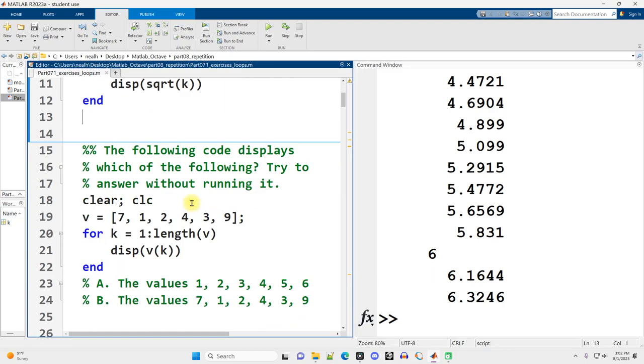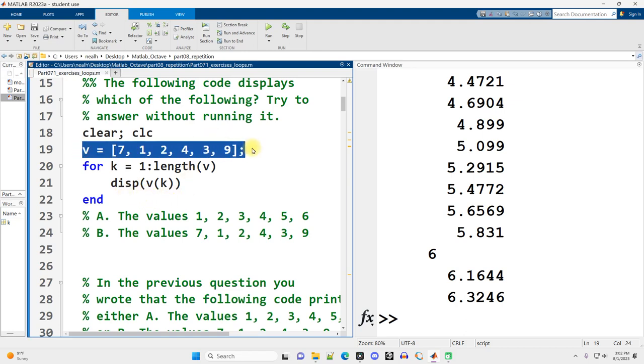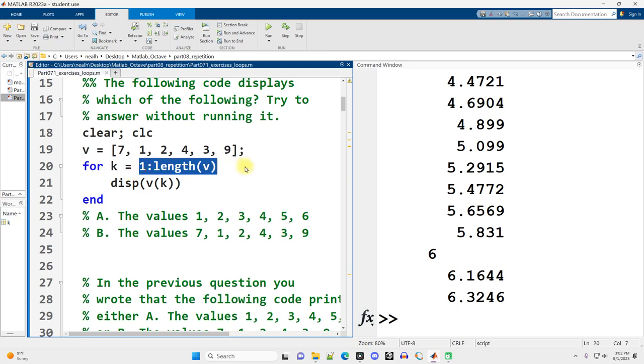The following code displays which of the following? Try and answer it without just running the code. So we've got a vector v right here. We have a very typical for loop where we're setting k equal to 1 to the length of v. So 1, 2, 3, 4, 5, 6 in this case.